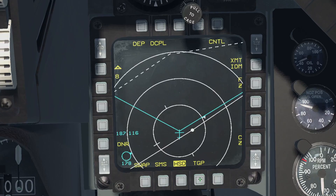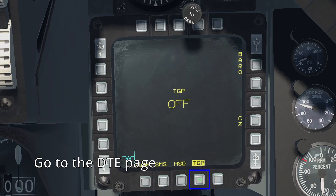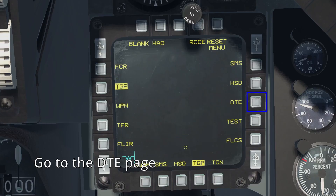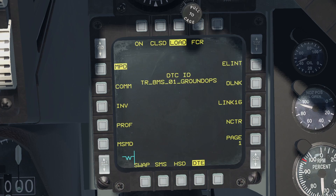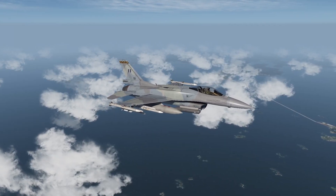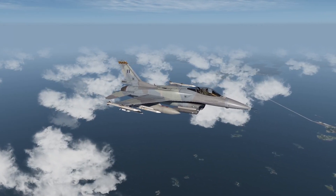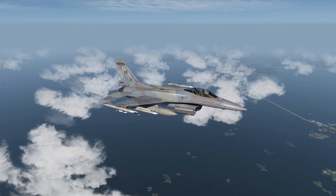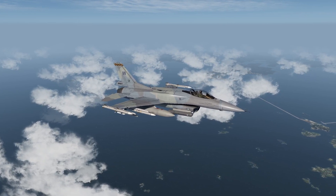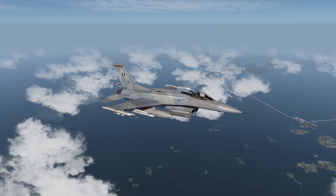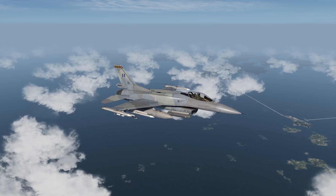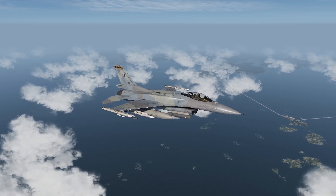After you're in the aircraft, go to the DTE page, and then press load. The data cartridge is an essential tool for operating the F-16. If a data cartridge is not saved for the mission, operating the aircraft's systems will become significantly harder during the mission, forcing you to enter a tremendous amount of data manually.